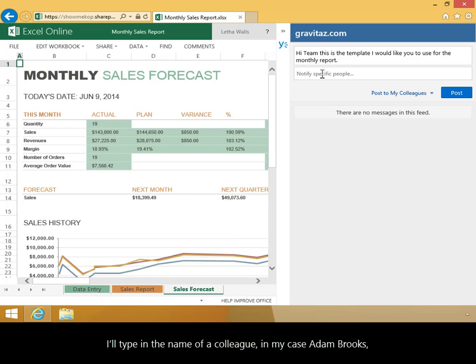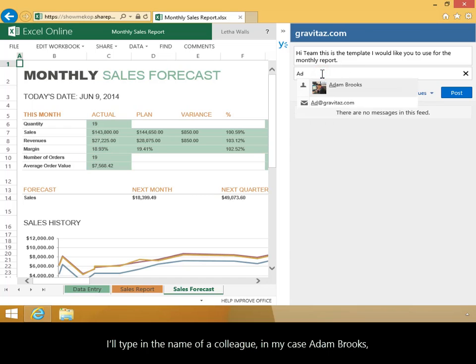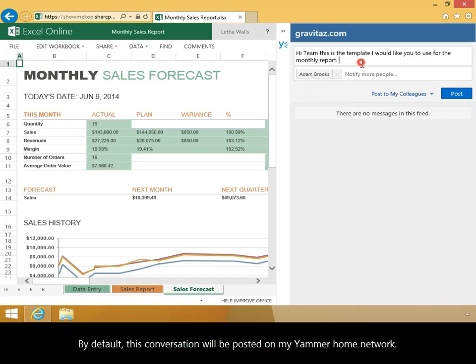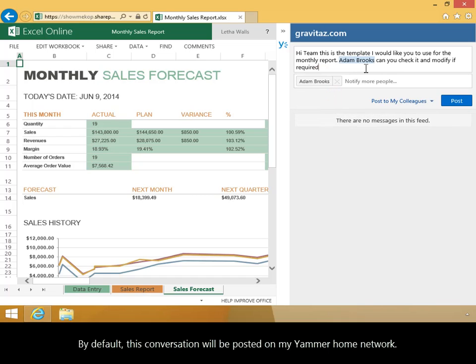I'll type in the name of a colleague. In my case, Adam Brooks, and I'll select his name from the lookup. By default, this conversation will be posted on my Yammer home network.